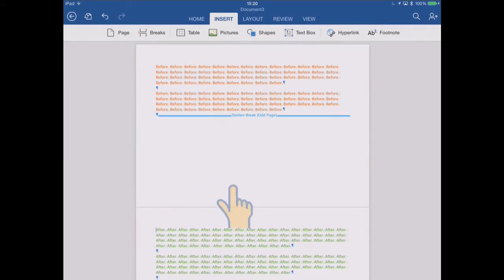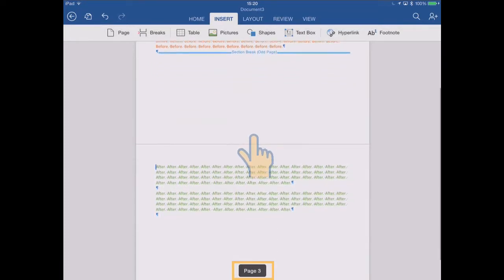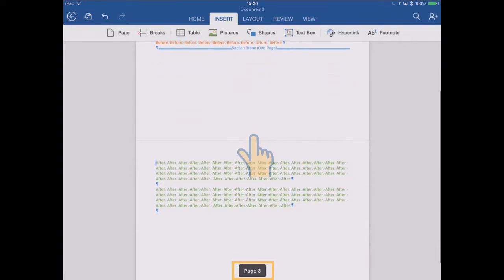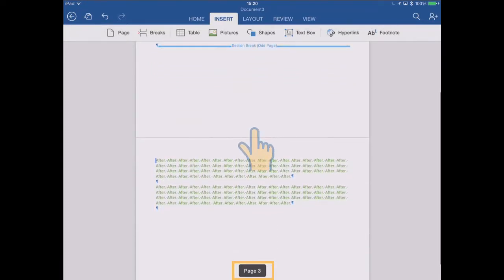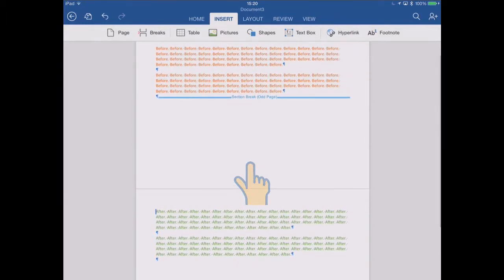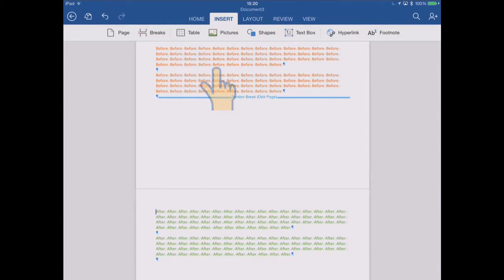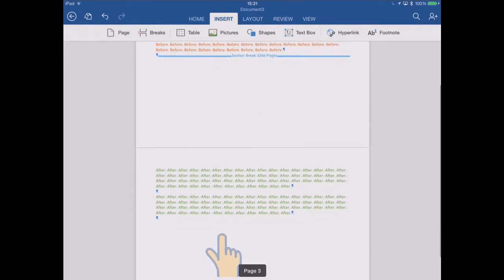But you see the difference when we scroll. So we're on page one and now as I get to the next page, it's actually page three. So this only really takes effect on print out. So it's not showing you the blank page here. But when you print this out, this will appear on page one, then there will be a blank page and this will then print out as page three.